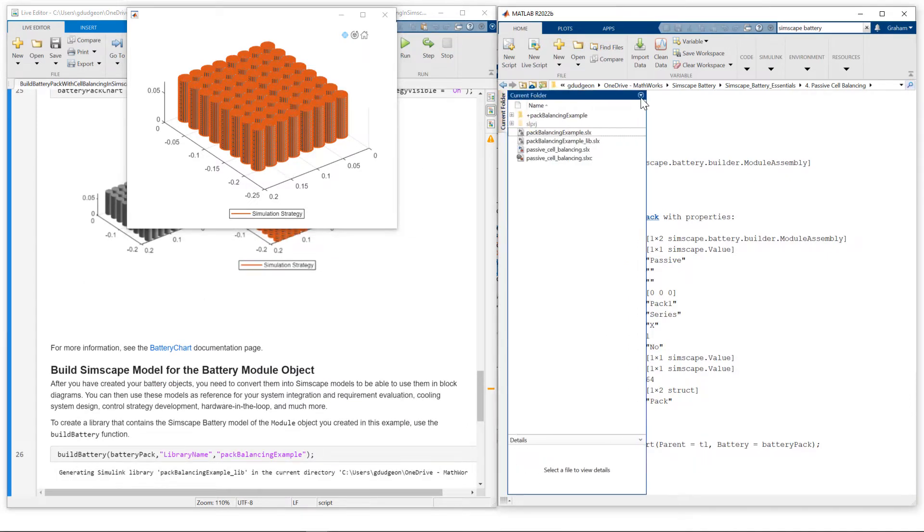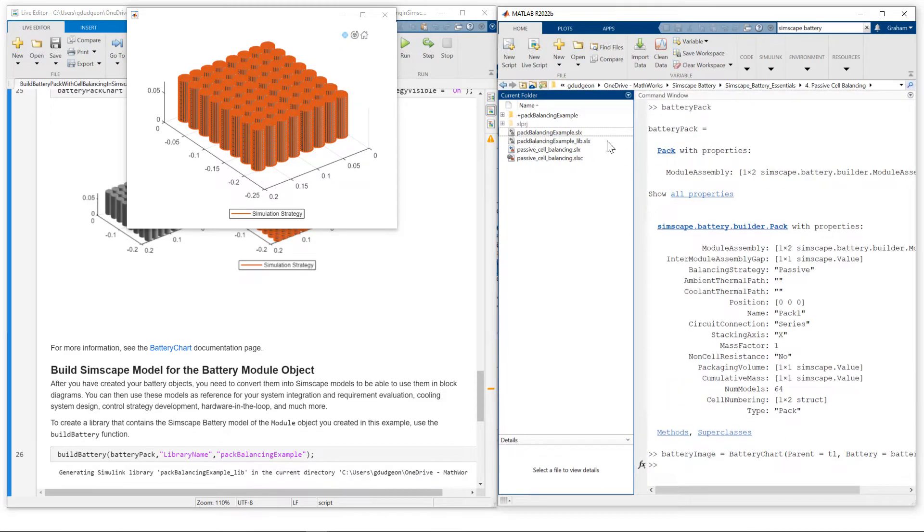So let me just restore the current folder. I'll just bring the pack model up so we can take a look.